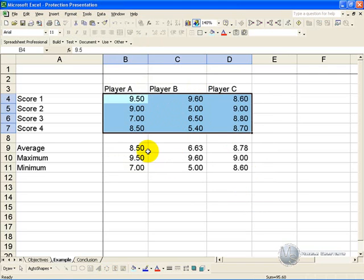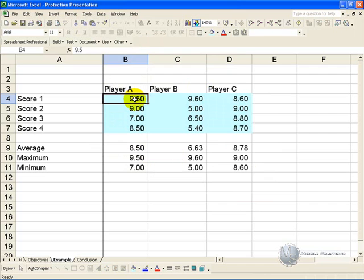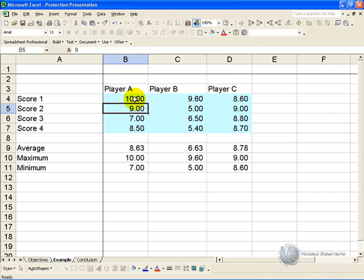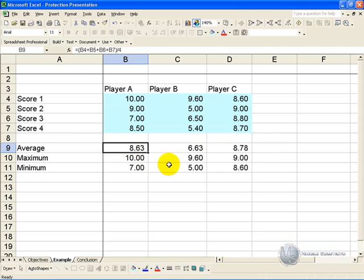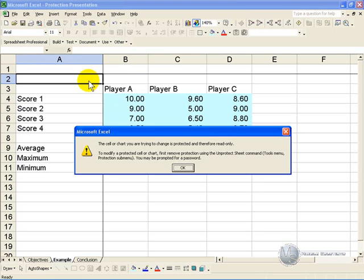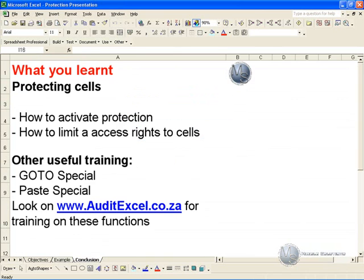You'll discover that it is possible to change these numbers, but you cannot change the formula or any other cell for that matter. Thank you.